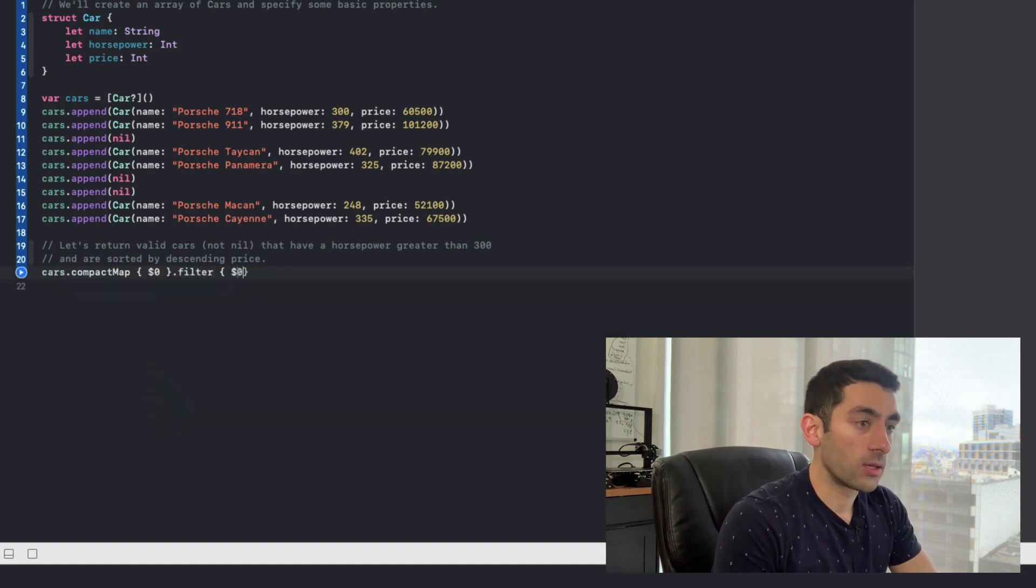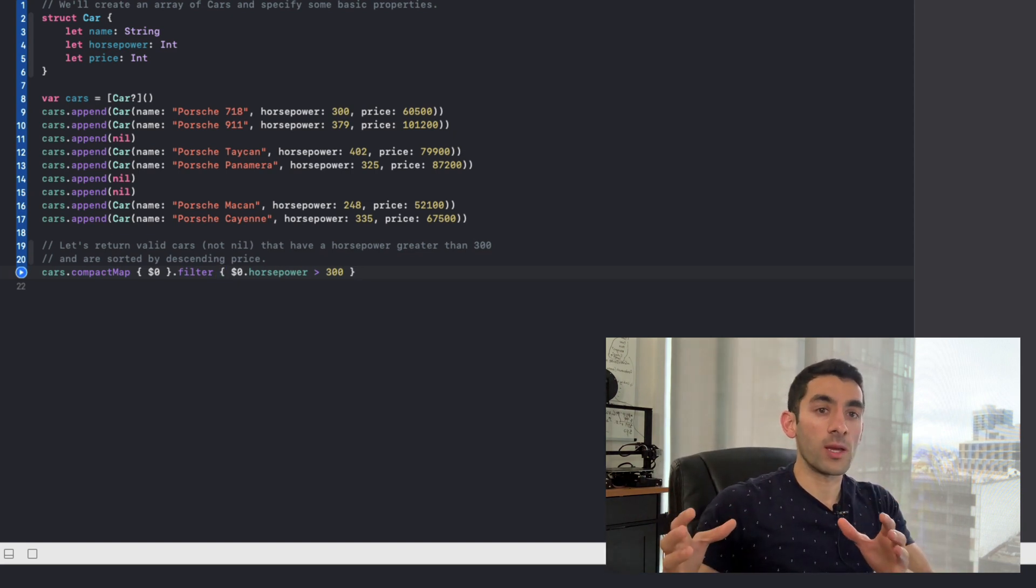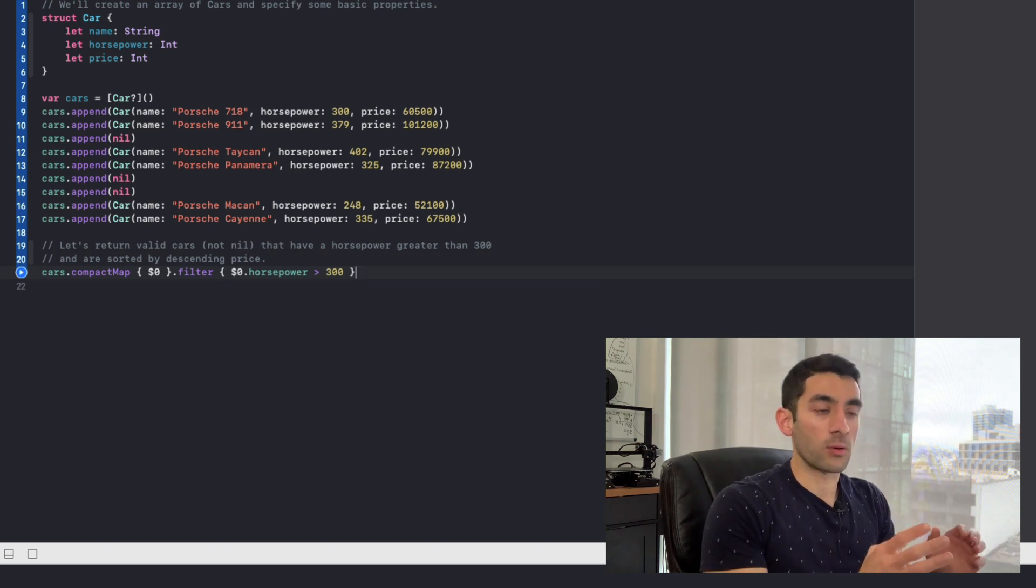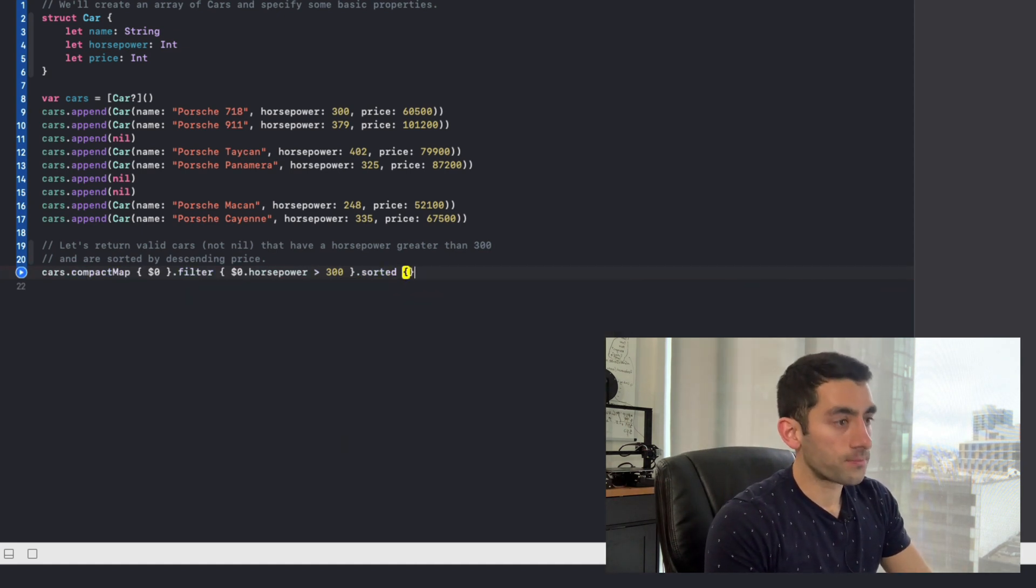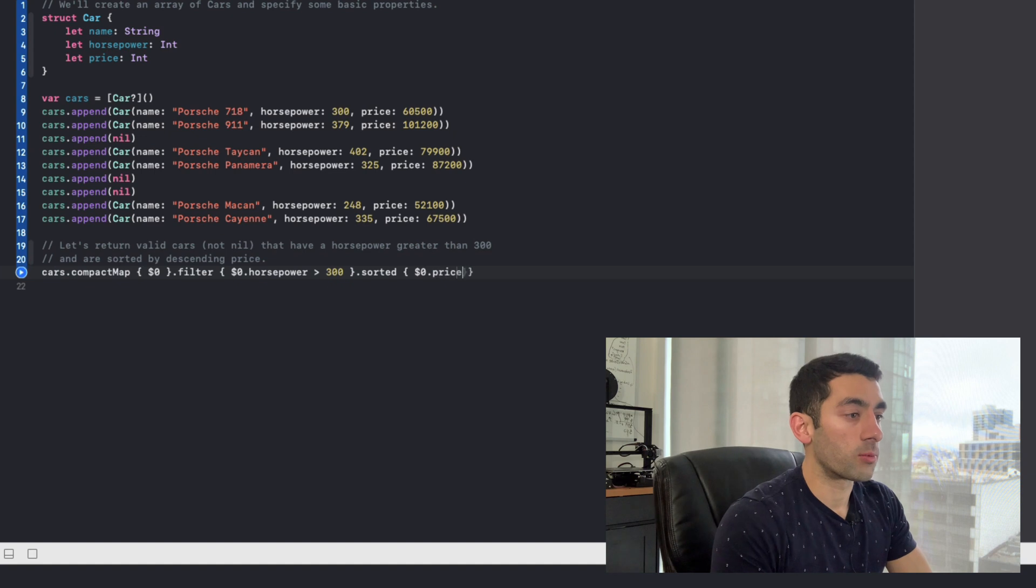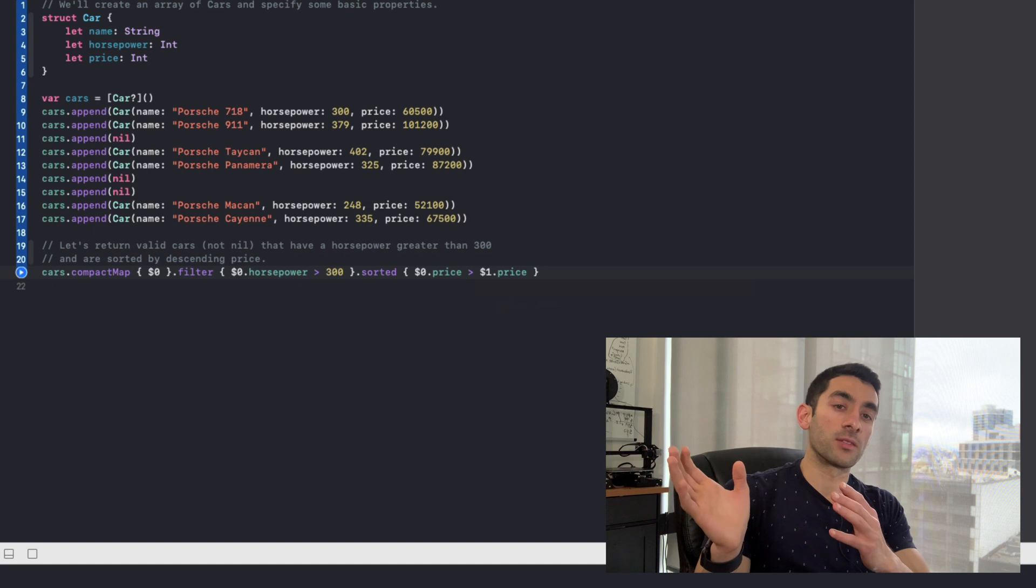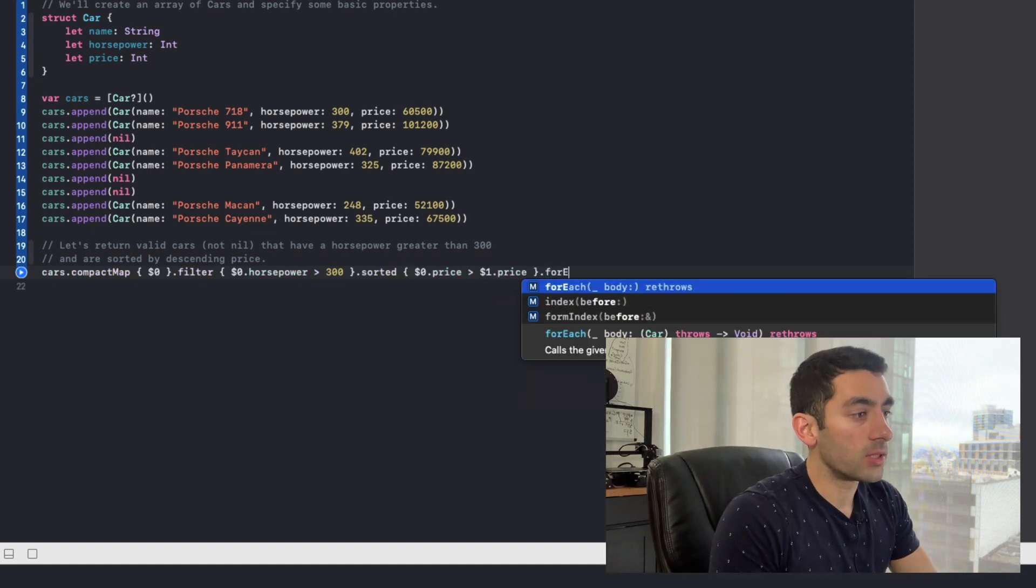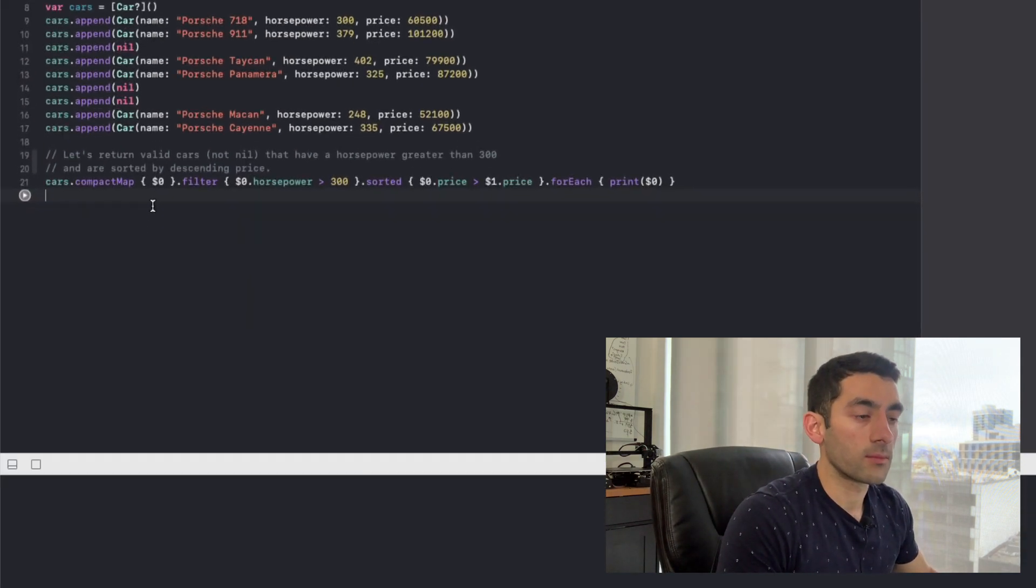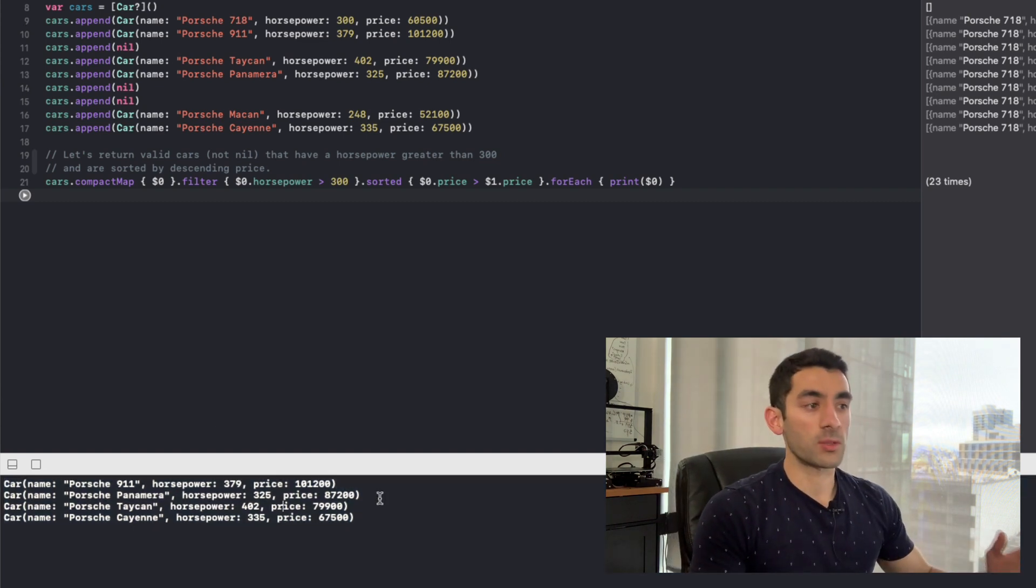Now we know that we want to filter by horsepower. So we can just go ahead and say horsepower greater than 300. So this is saying whatever array that compact map returned, now let's additionally filter those elements by this horsepower criteria. And the final thing we want to do is we want to sort. And so we can say sorted. And we know that sorting requires two elements. So we can say the first element that it's going to consider the price, we want that to be greater than the second element price. So in effect, this is going to sort the prices in descending order. And the final thing we need to do is we'll just go ahead and print it out just so we can verify the results here. Let's go ahead and run it.